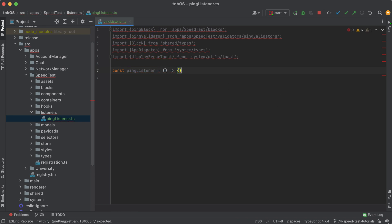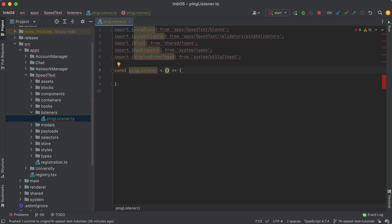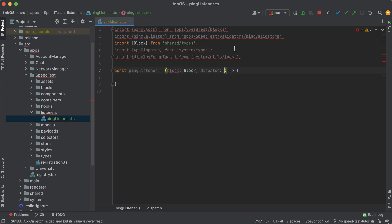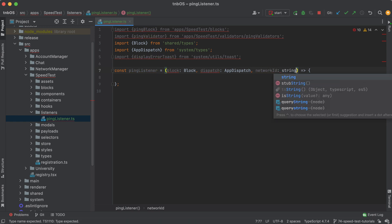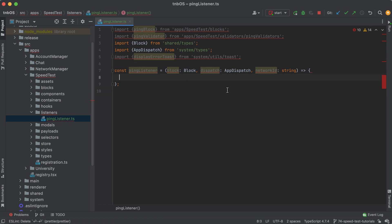These listeners all follow the same convention — when called, they're passed three parameters: the block itself, a dispatch param, and the network ID (the network it was sent over). The reason we pass in dispatch is because whenever data is received, the listener first validates that data to make sure everything is in the correct format, similar to setting up a server or API call. After that, usually one of two things happens: you either dispatch something to your Redux store or send back a request.